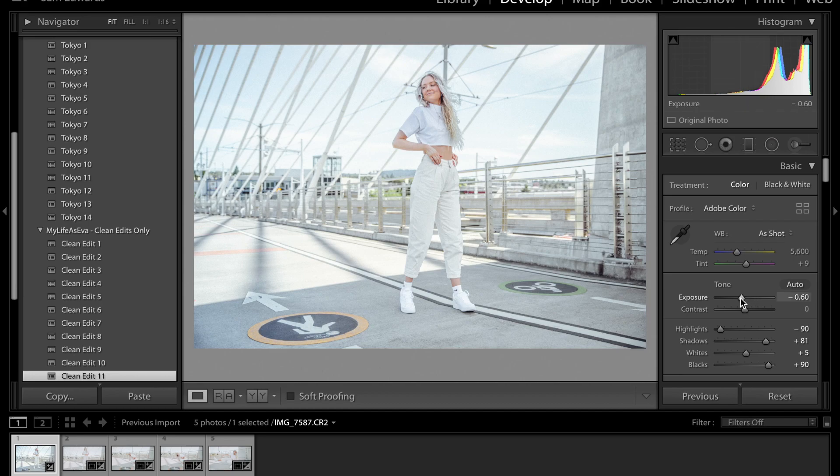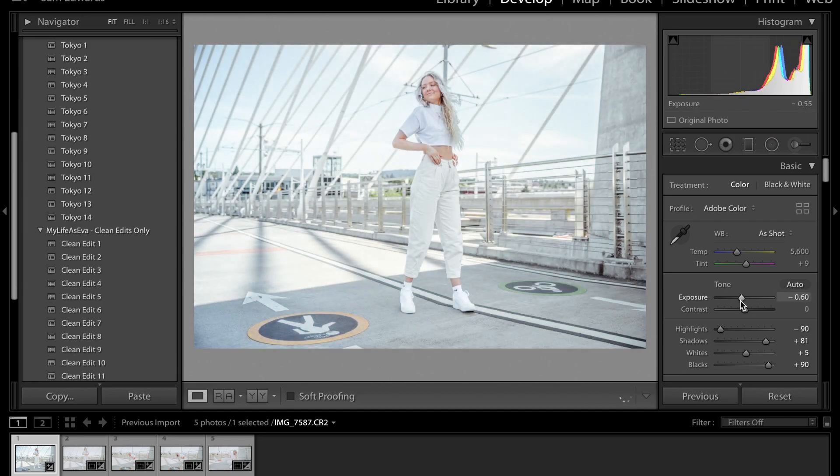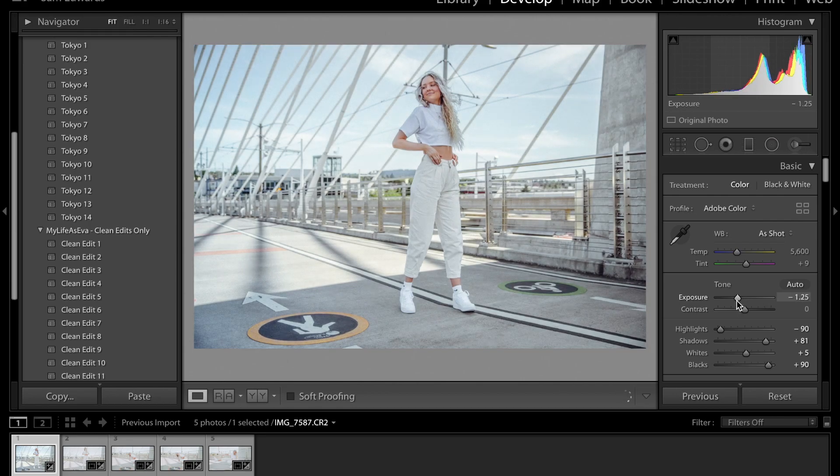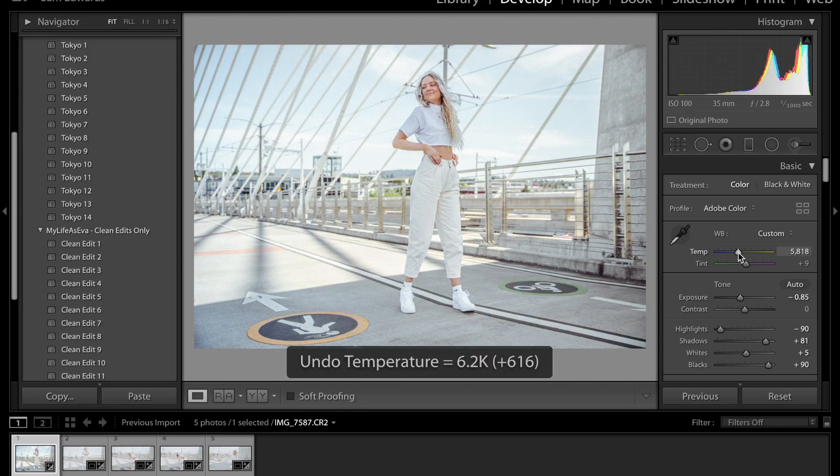Kind of like in clean edit 11 or Tokyo 5. Let's try the clean edits one and see what we can do with that. I want to test the exposure. Might bring it down a little. I don't want me to be too washed out because the photo is already really white. I do like my photos a little more warm. So I might bring that up.